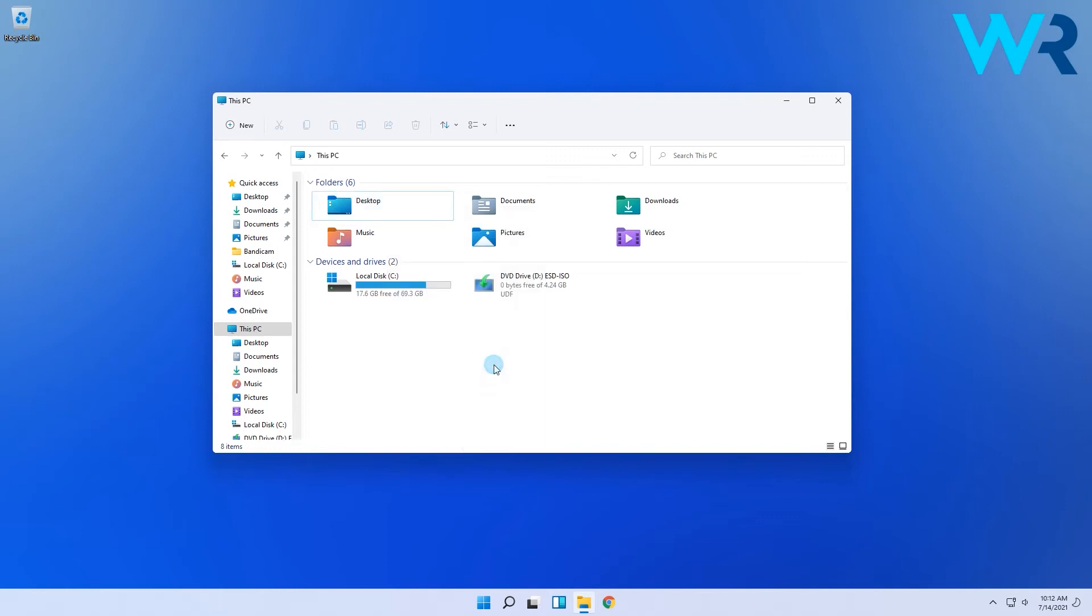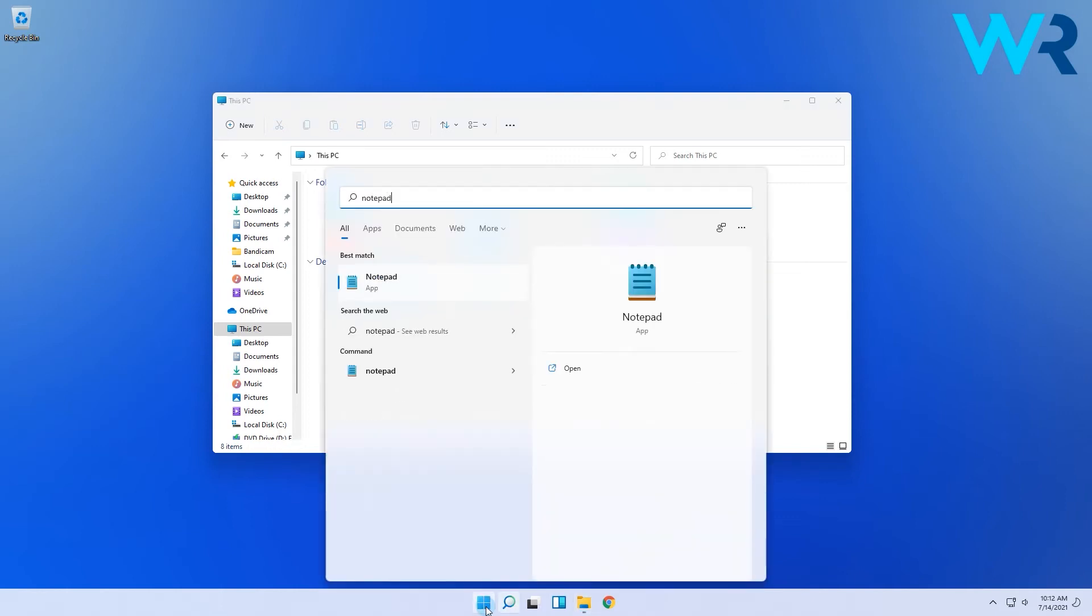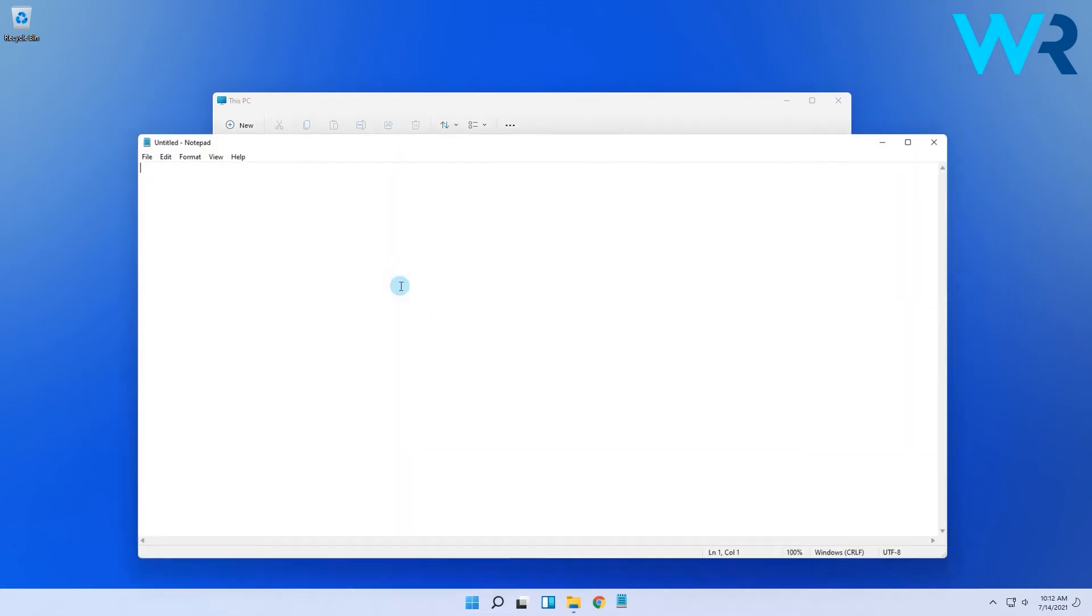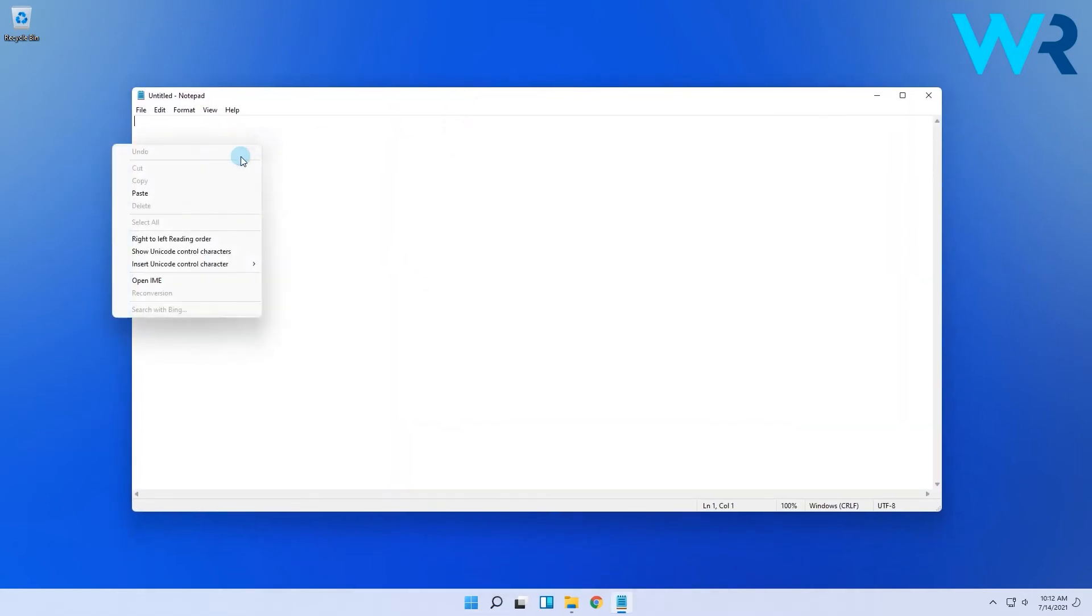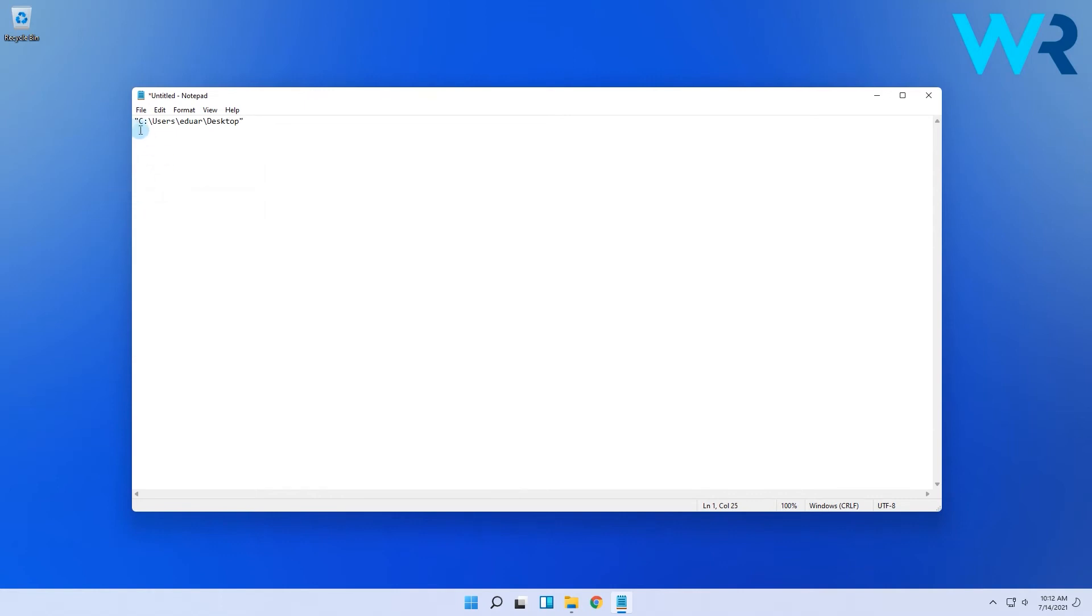You can then open a notepad file by clicking on the start menu and typing and selecting notepad. Then in the following window, simply right-click and select paste. That's it. Now you can see the path of the file or folder you just copied.